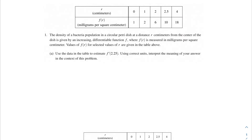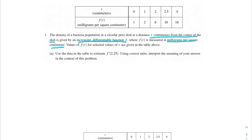Welcome back, AP Calc champions. In this problem, we're going to be talking about the density of a bacteria population. This density is in a circular petri dish at a distance r centimeters from the center of the dish, given by an increasing differentiable function f, where f(r) is measured in milligrams per square centimeter. Values of f(r) for selected values of r are given in the table above. In problem A, we're asked to use the data in the table to estimate f'(2.25), and using correct units, interpret the meaning of the answer in the context of this problem.